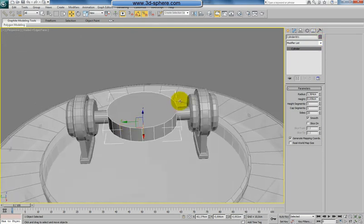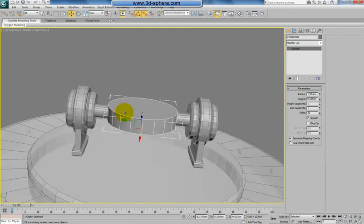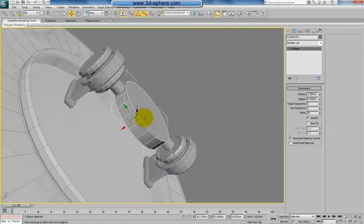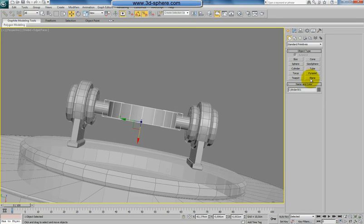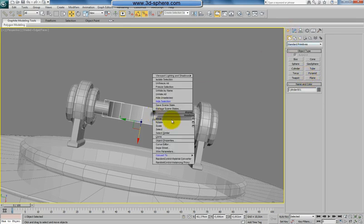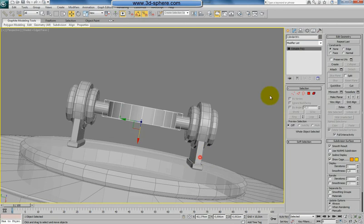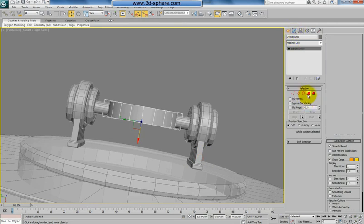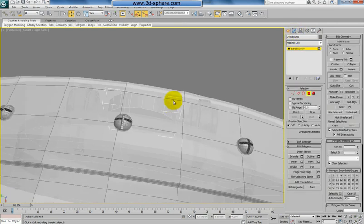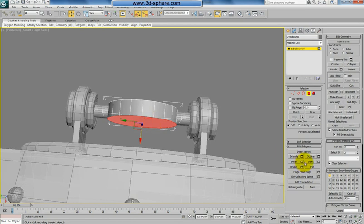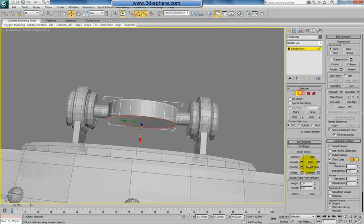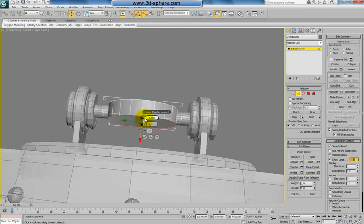So this part should rotate around this part. Very simple. Now let's convert this to poly too. First of all, we will chamfer this bottom. Convert to poly, chamfer. Of course, this is too much.